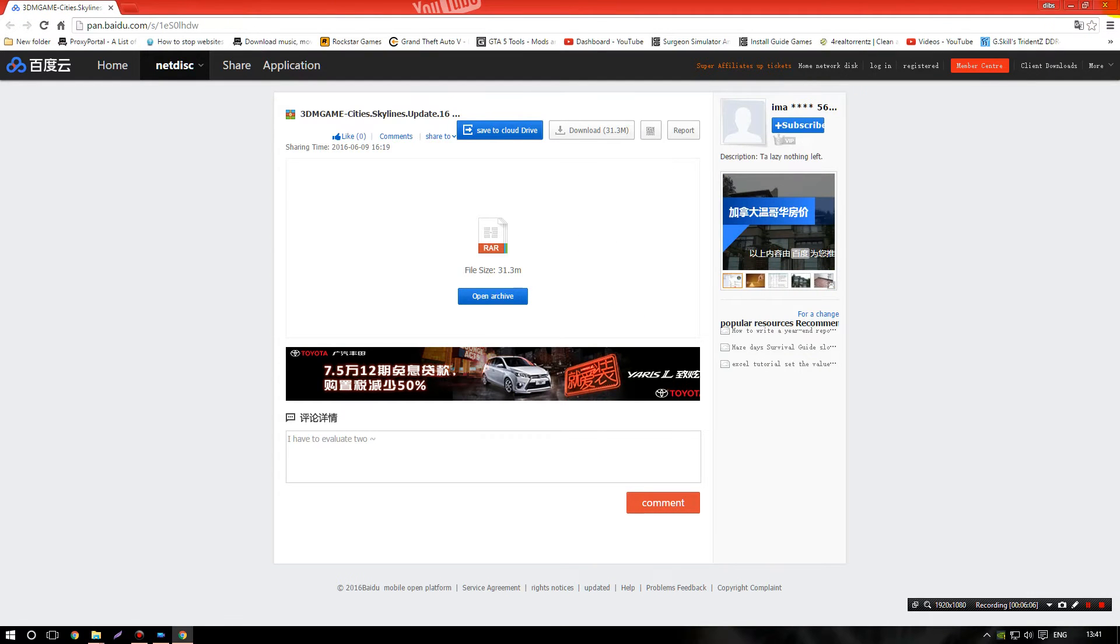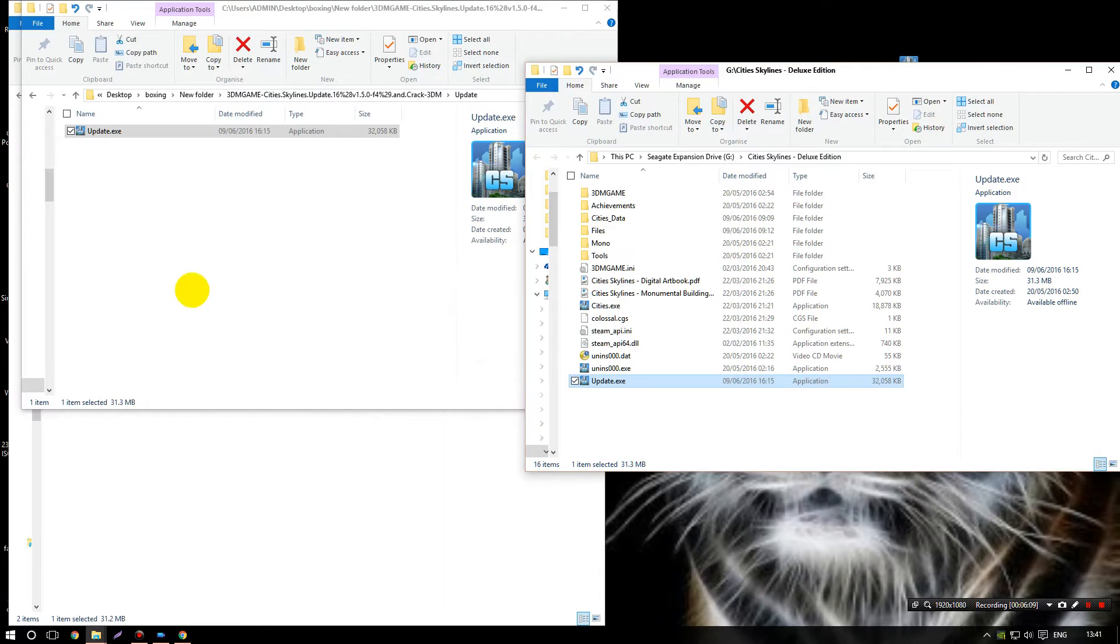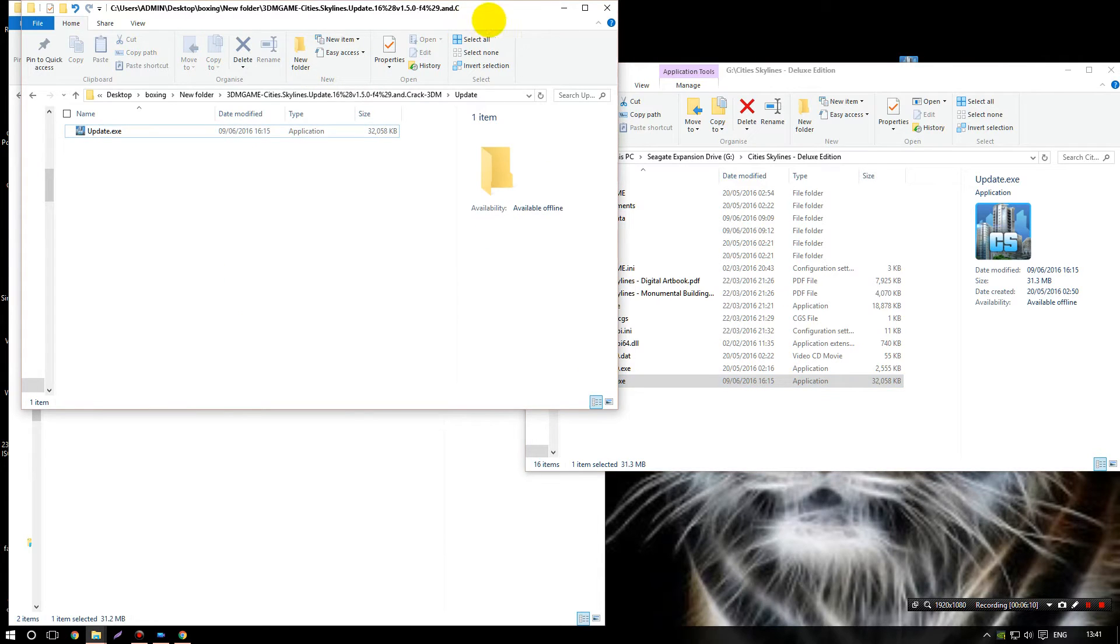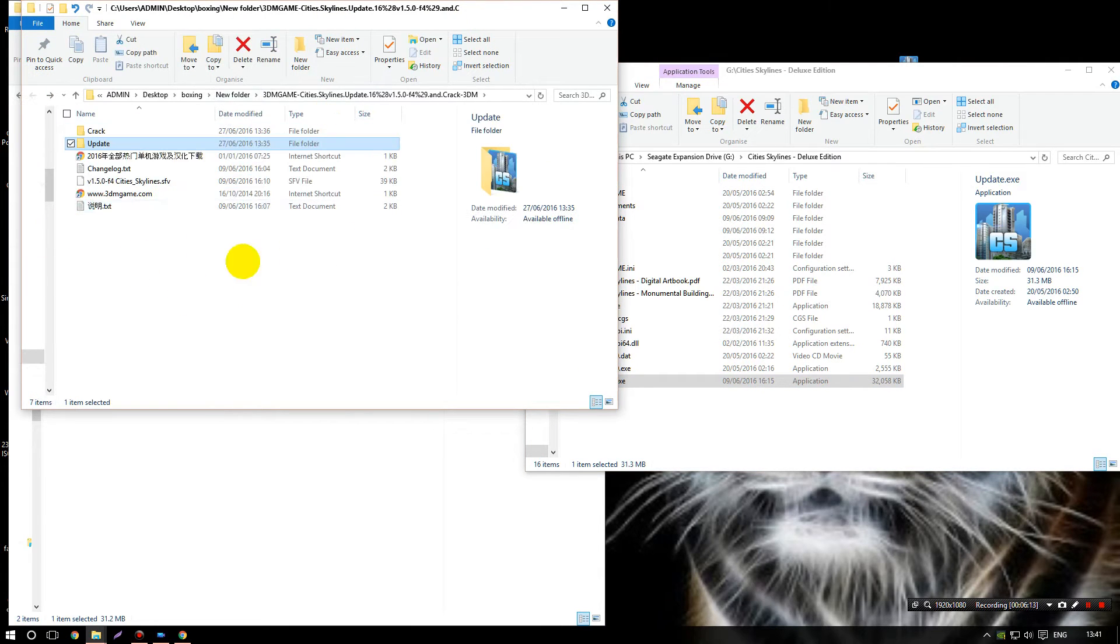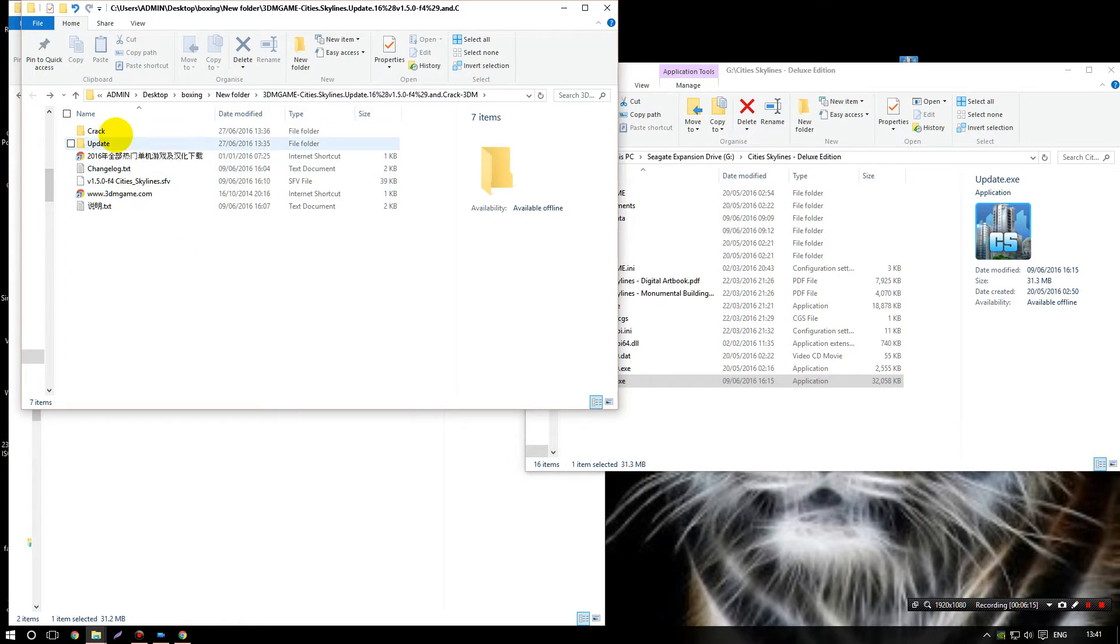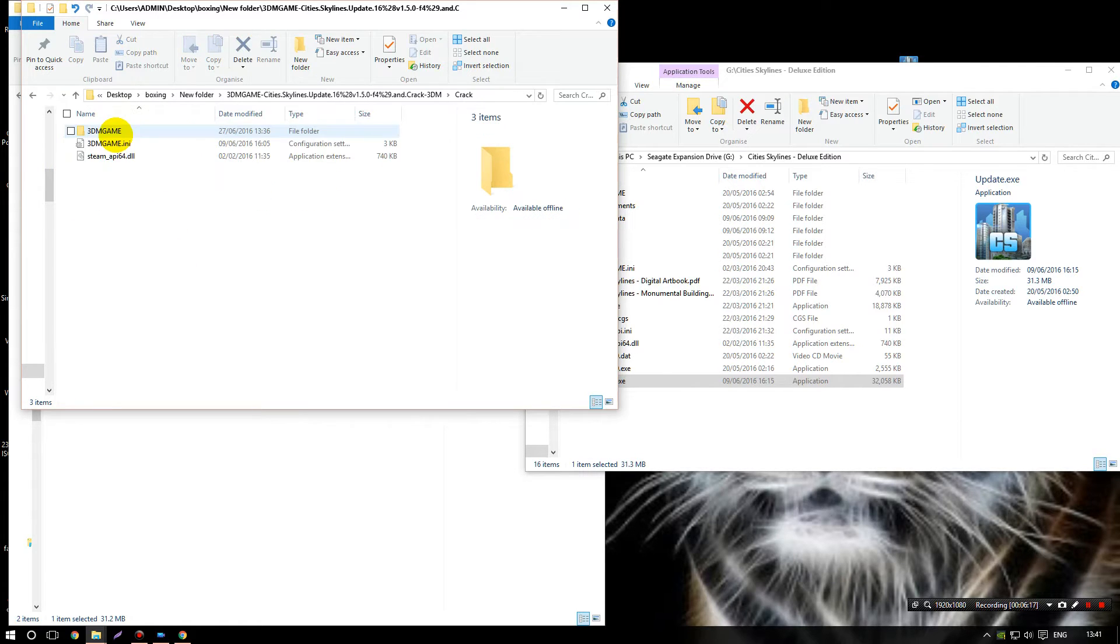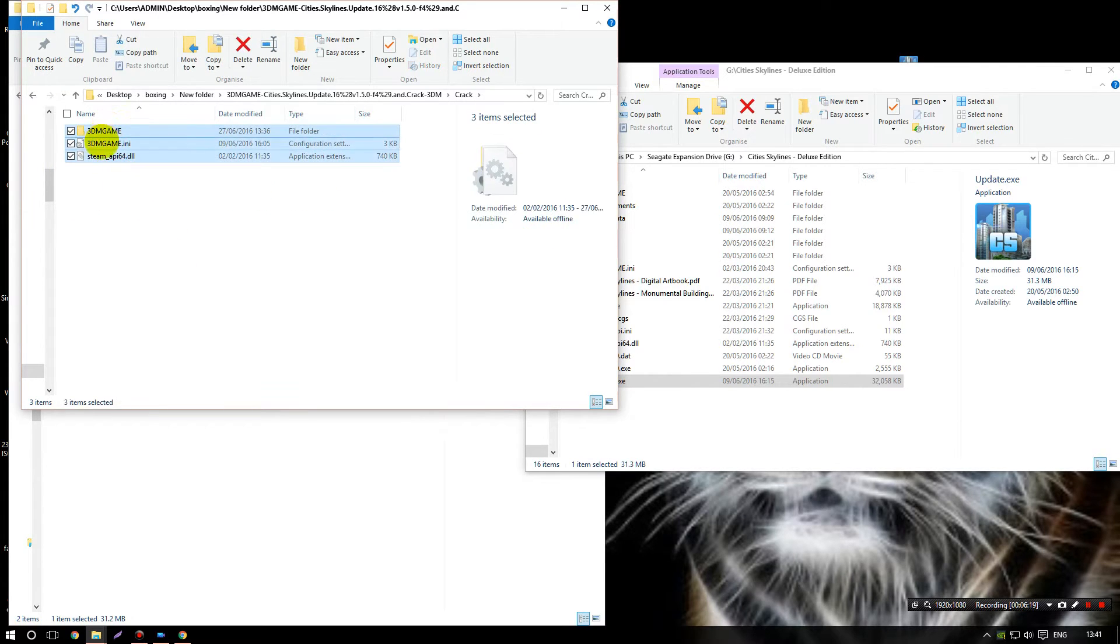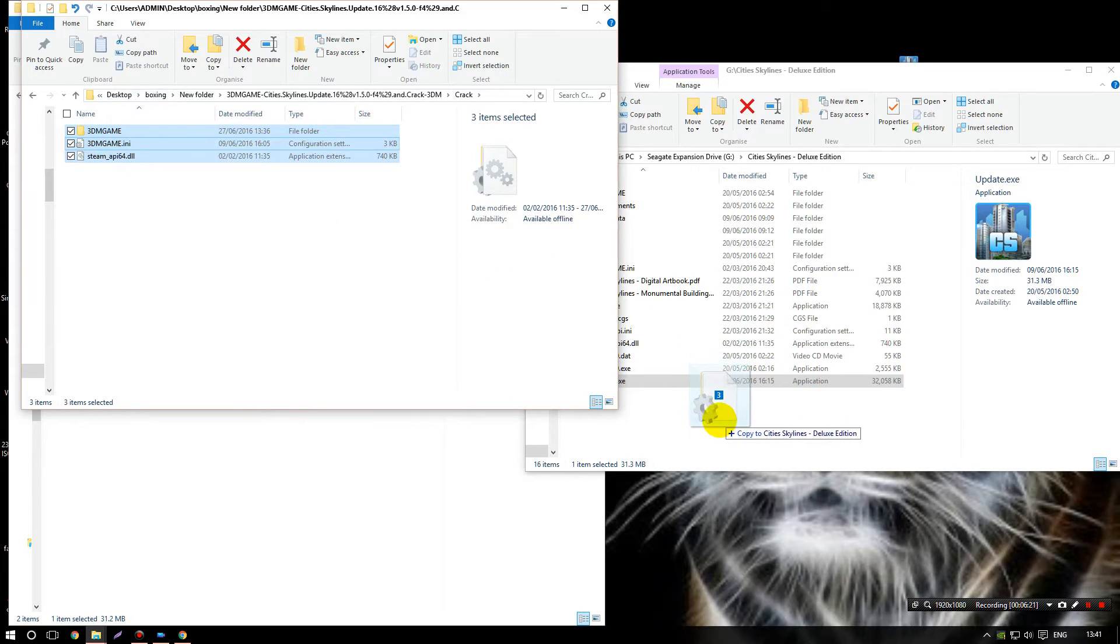Okay, so now go back on this file you downloaded, go to the crack, and now copy and paste or even drag and drop what you see in there to your game folder.